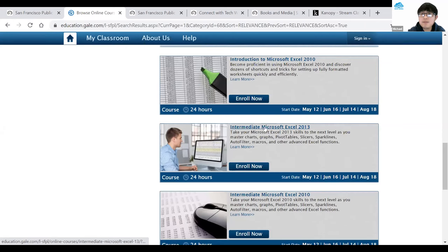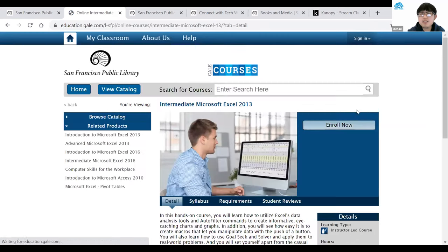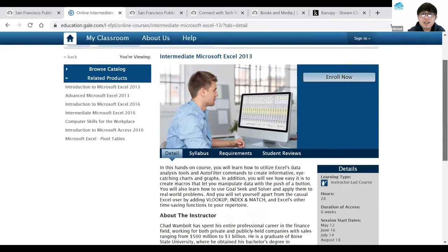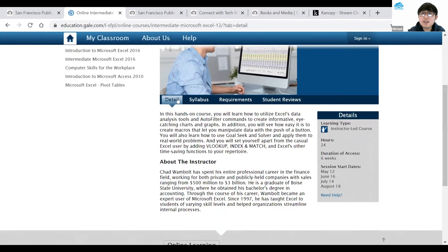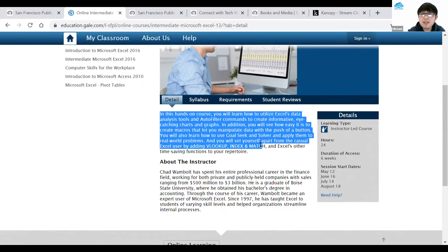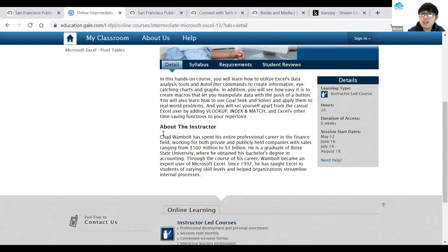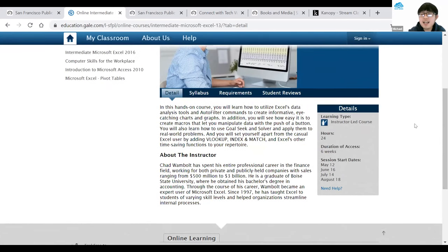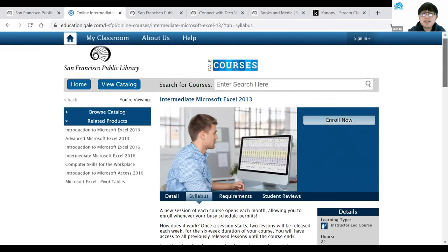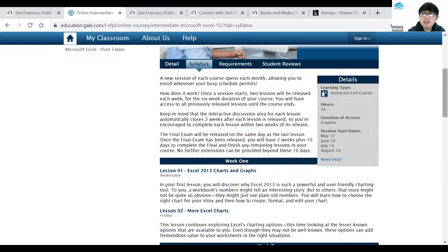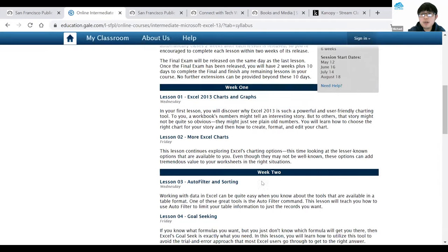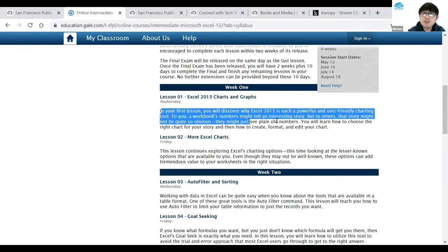I'll click on Intermediate Microsoft Excel 2013. It brings me to the class page. If I scroll down, I can see more details — a short description about what the class is about, and a brief summary about the instructor. If you want to see more about the class content, click on the Syllabus link near the middle top. Scrolling down shows what's going to be taught each week — week one, week two, week three — with lessons on Wednesday and Friday, and a short description of what you'll work on.